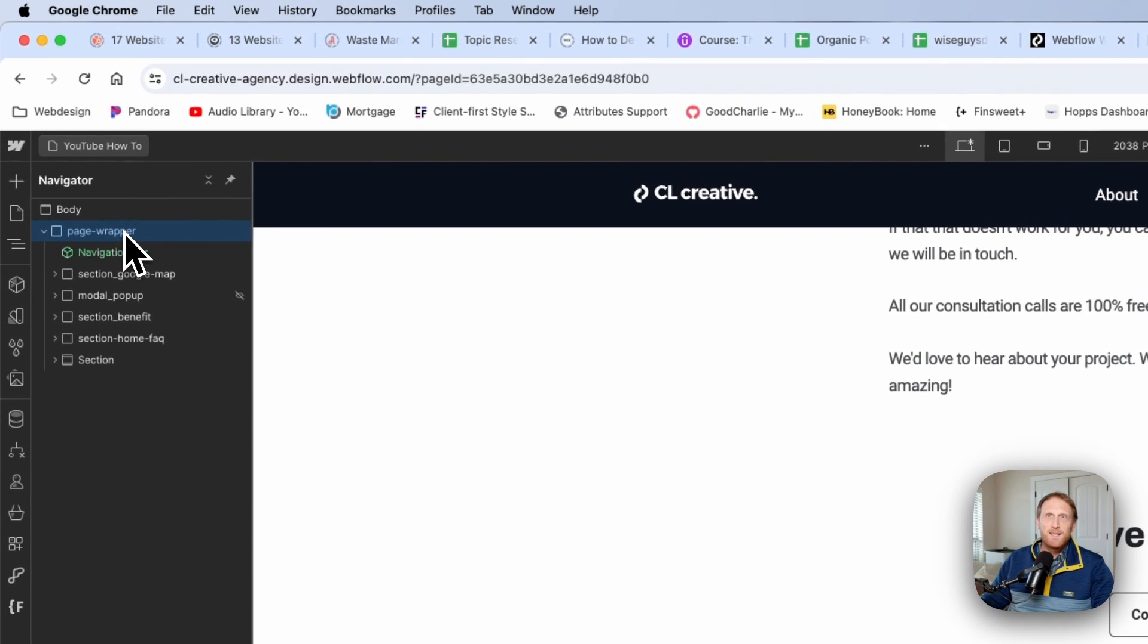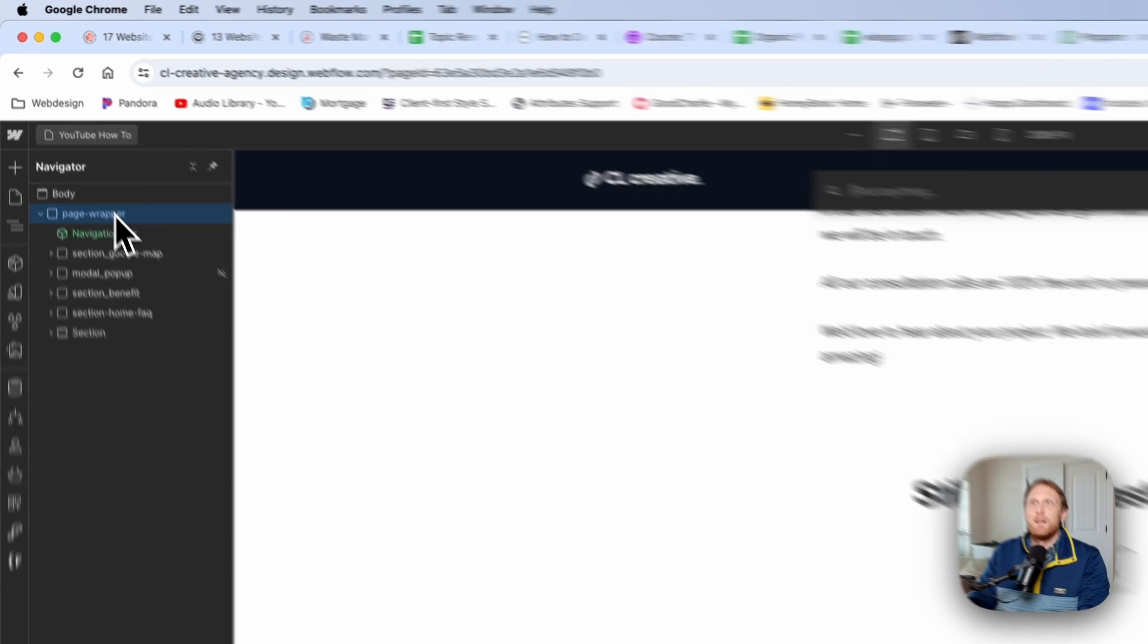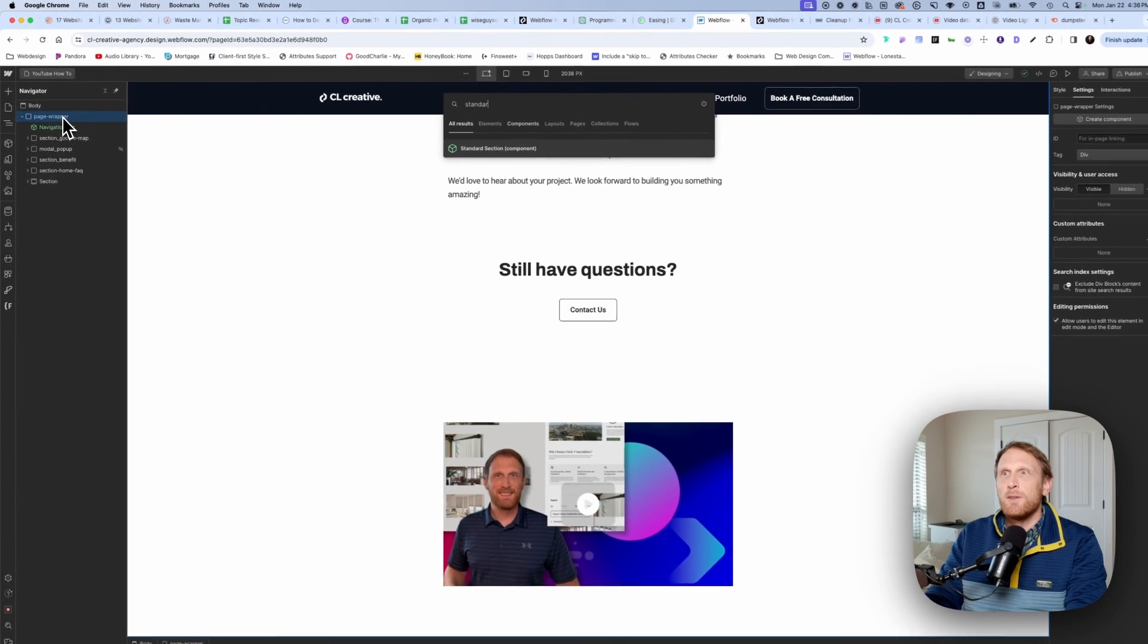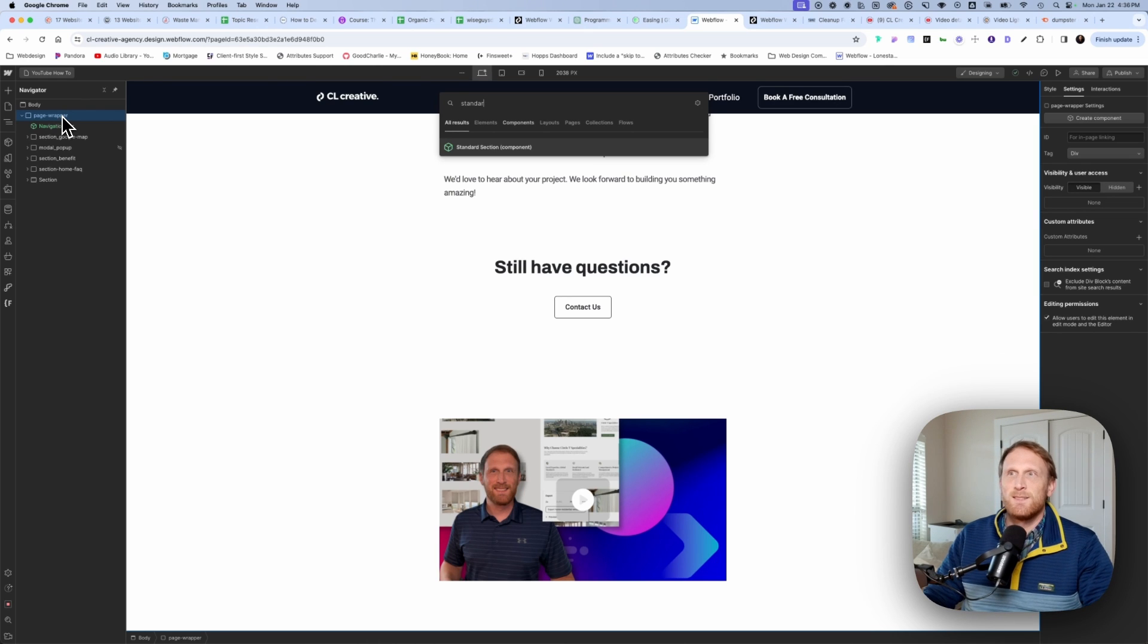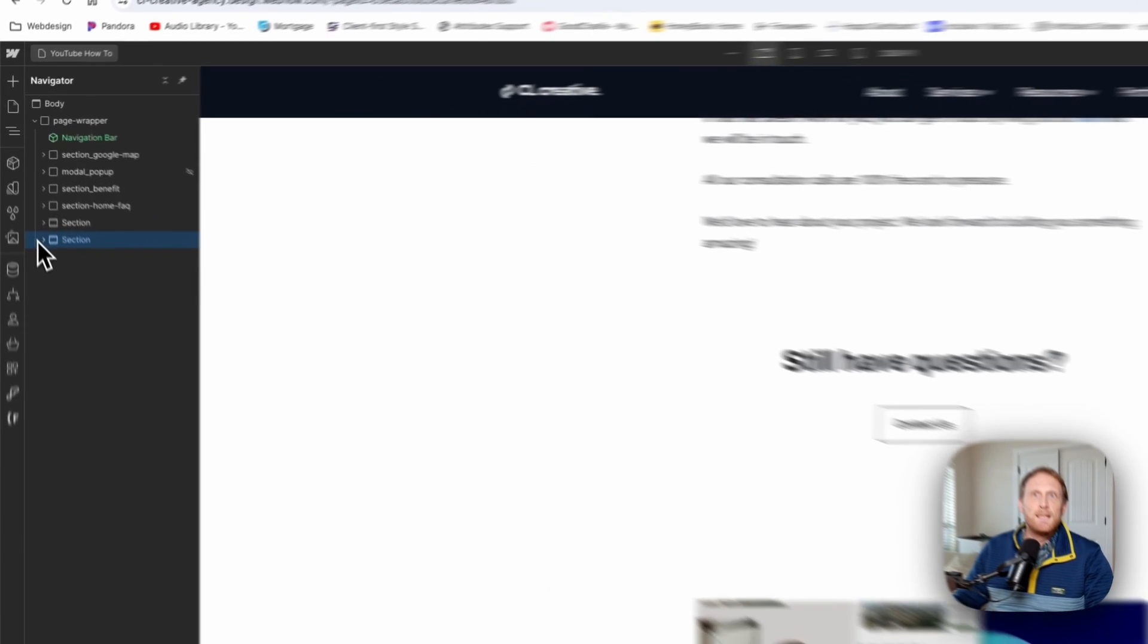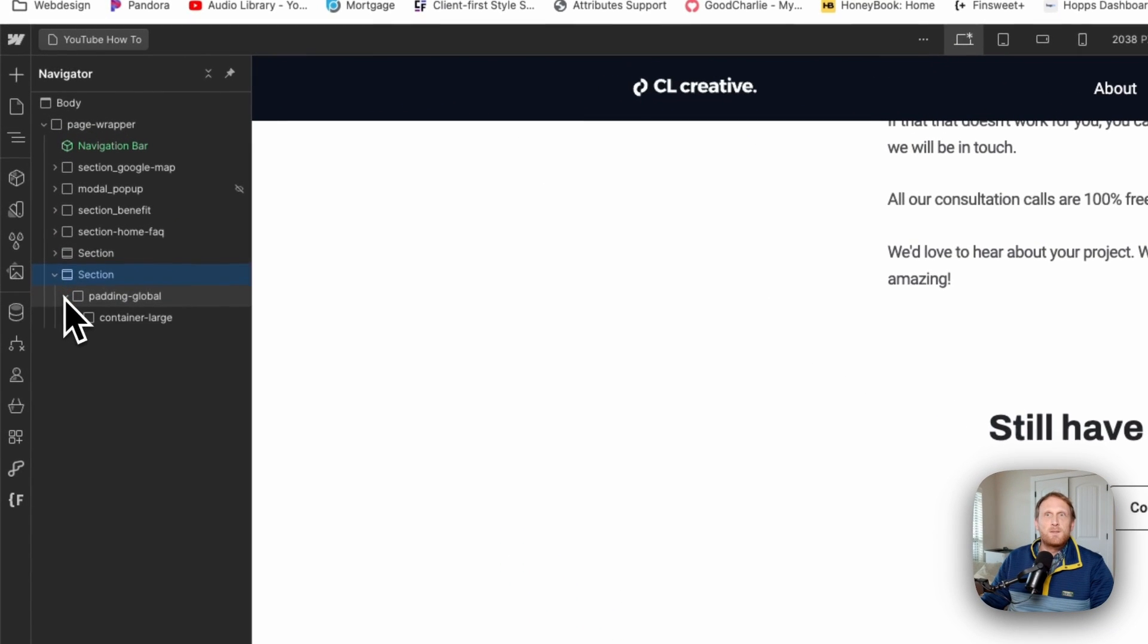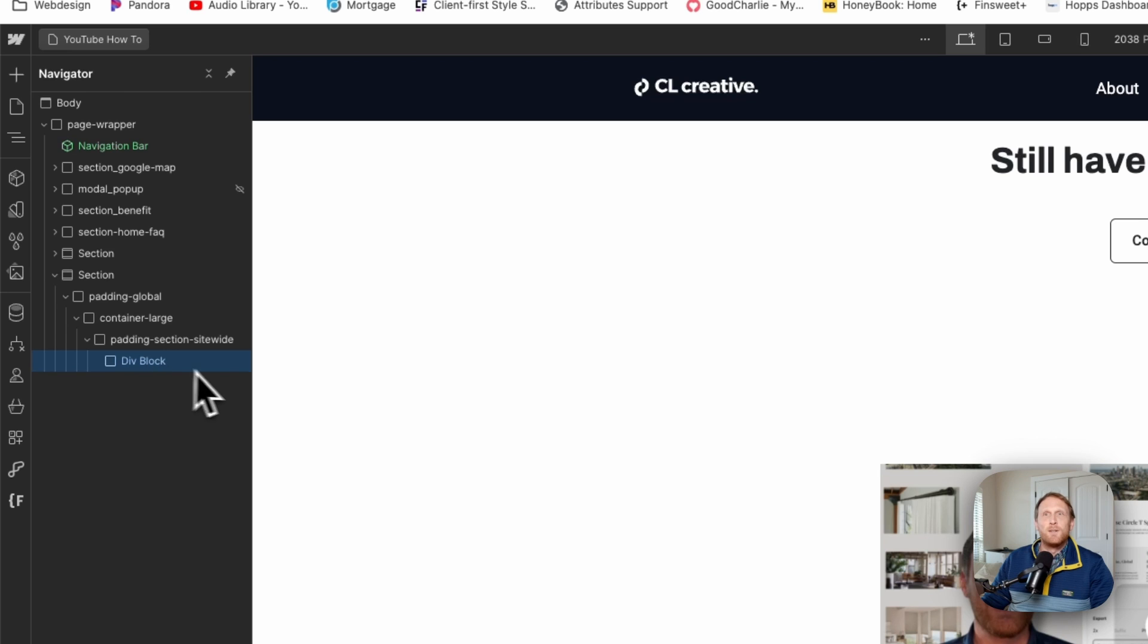The first thing that we need to do is we need to put a new section on the page and what I have, I just have a section saved as a component. And then I throw that on the page, unlink it, and it just makes it super easy for me to go ahead and get this entire setup ready to go.